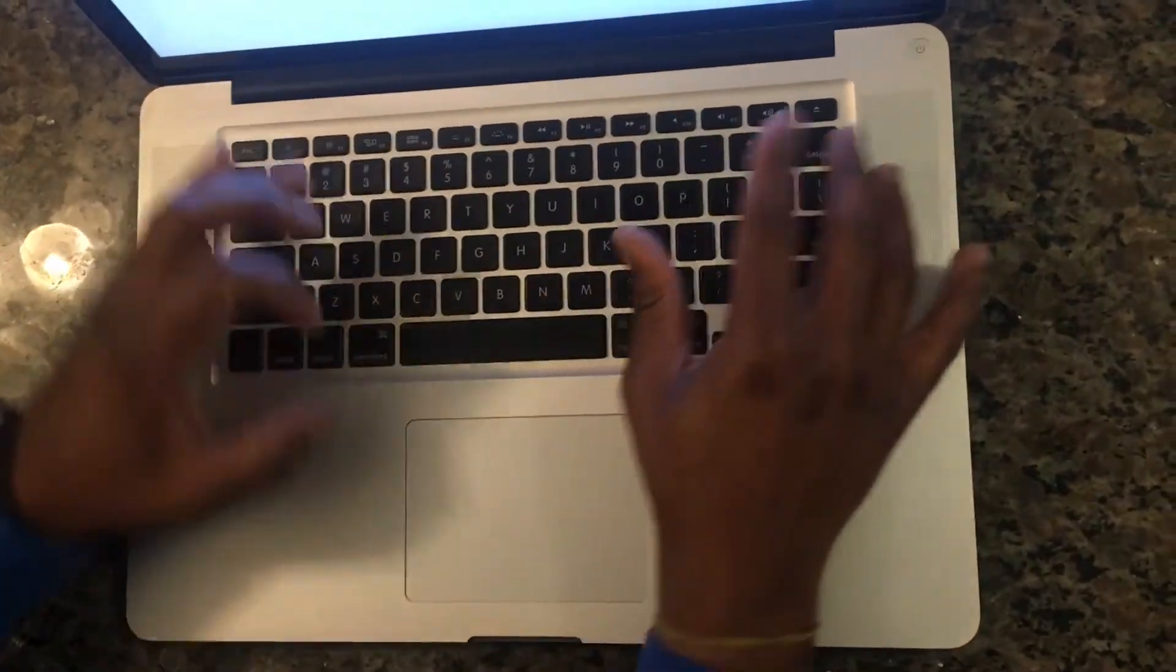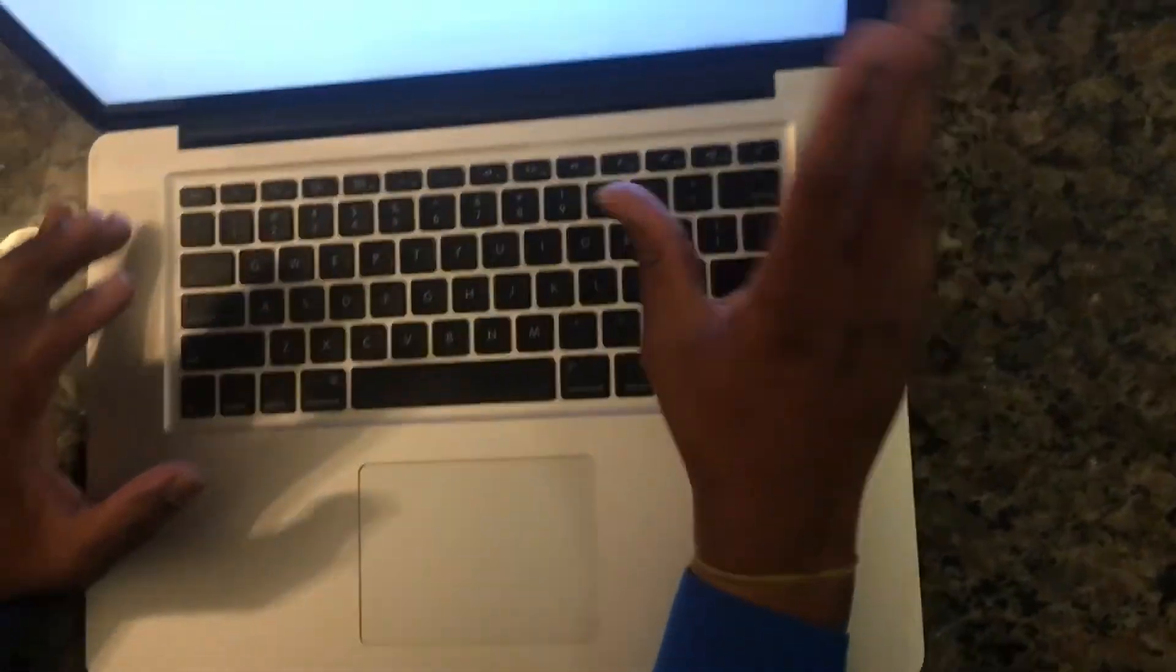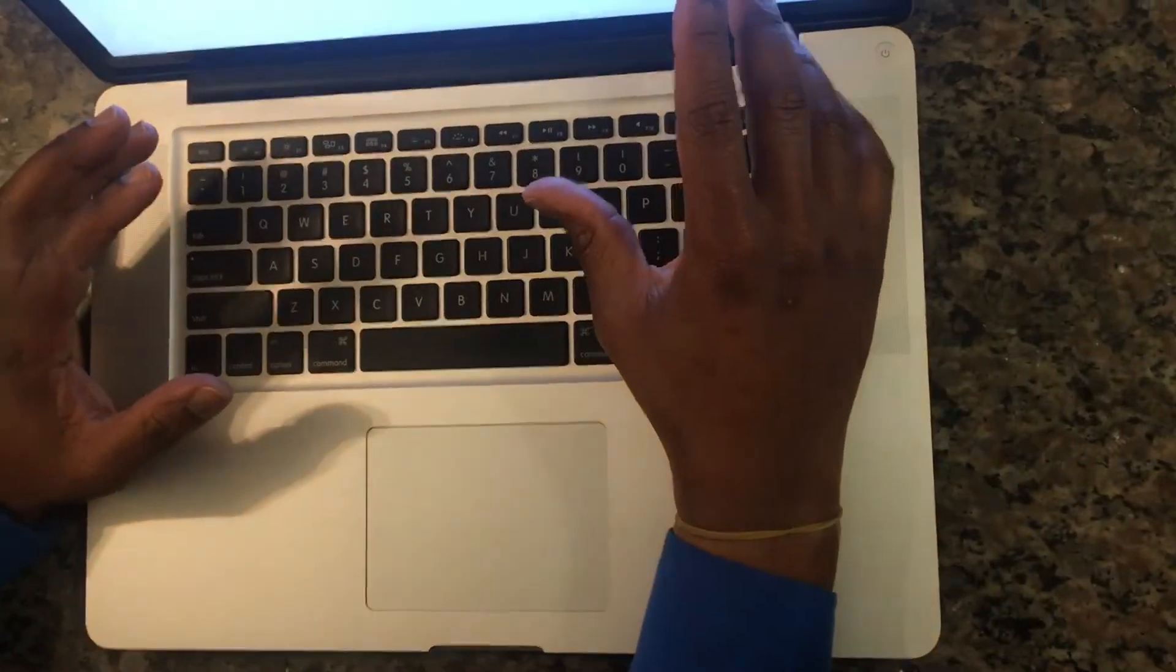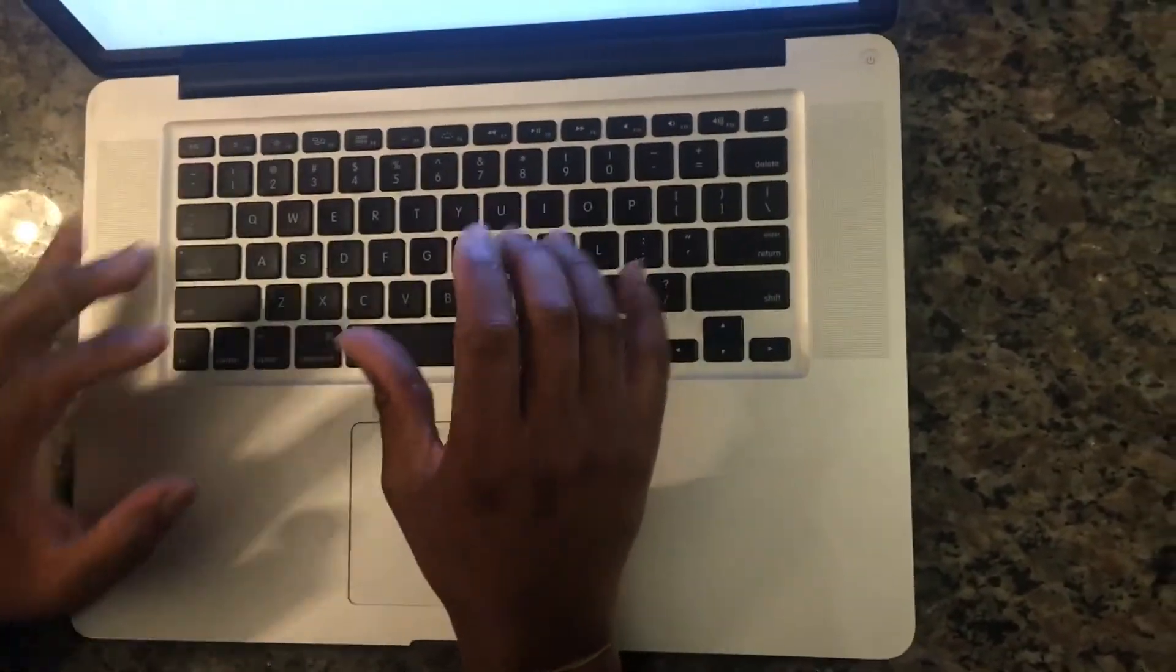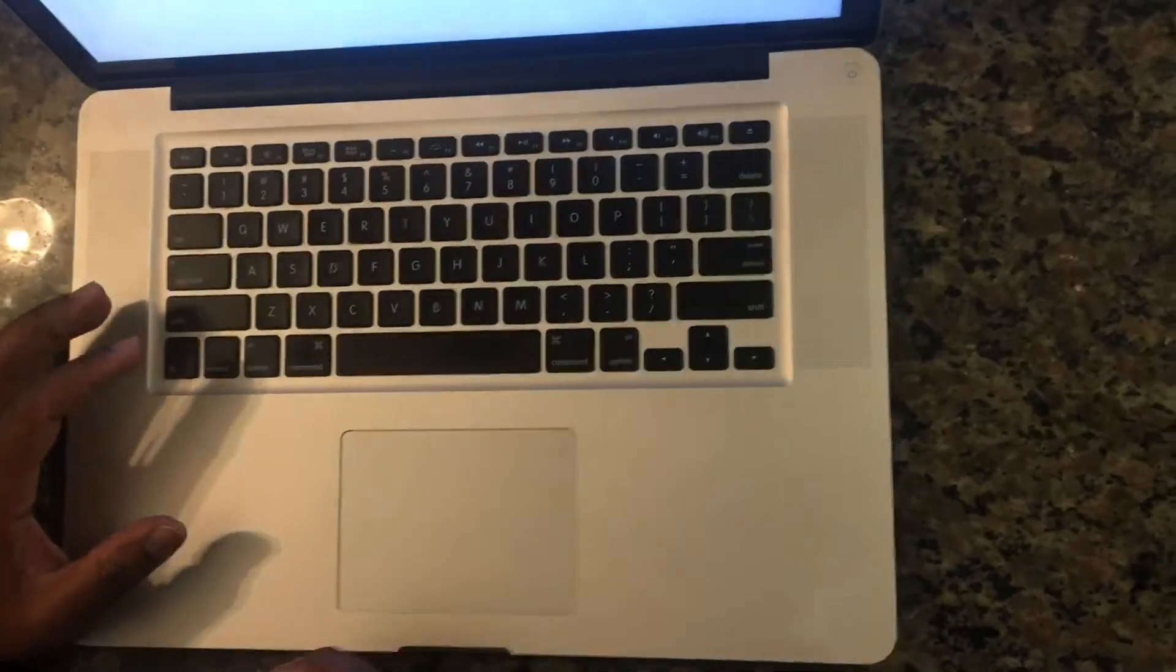So Command, Option, P, and R, power, let go of the power button, keep holding Command, Option, P, and R.